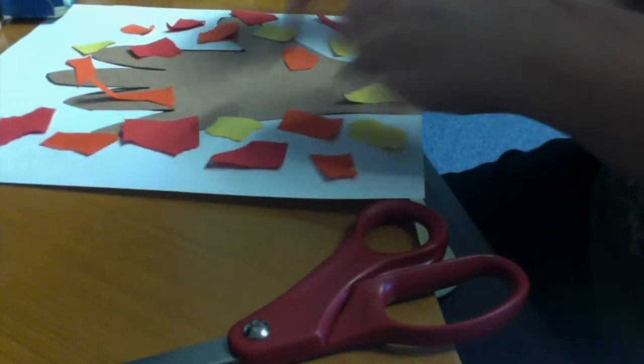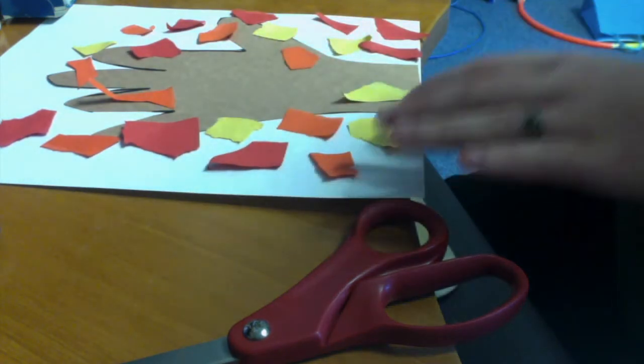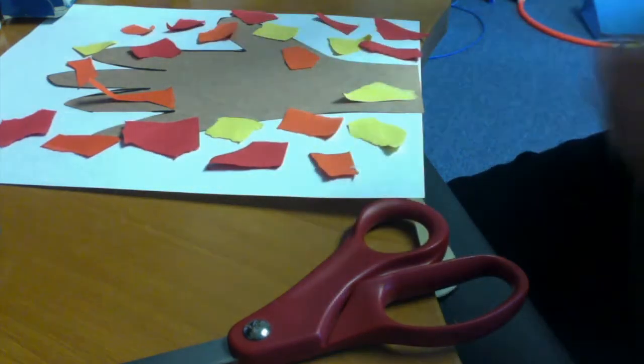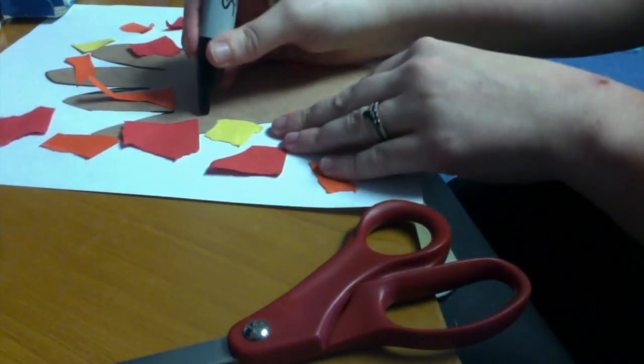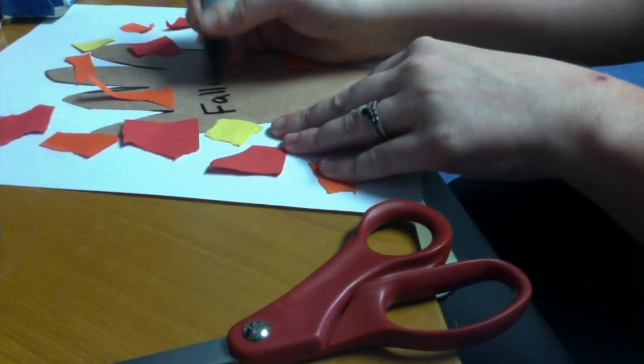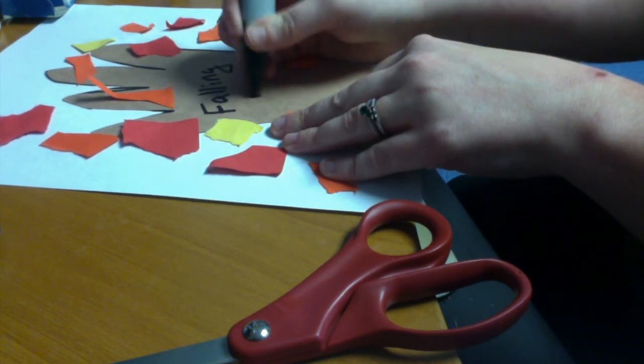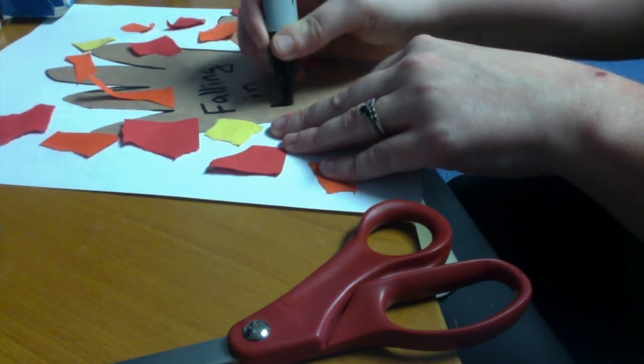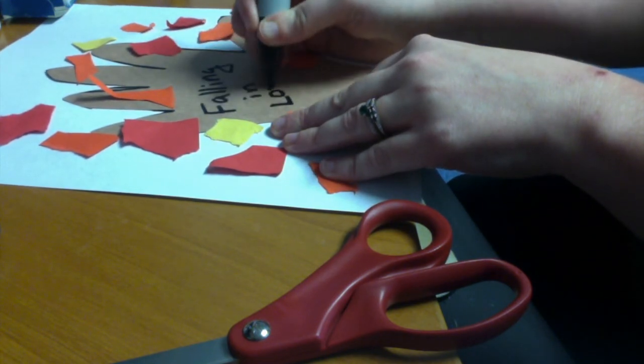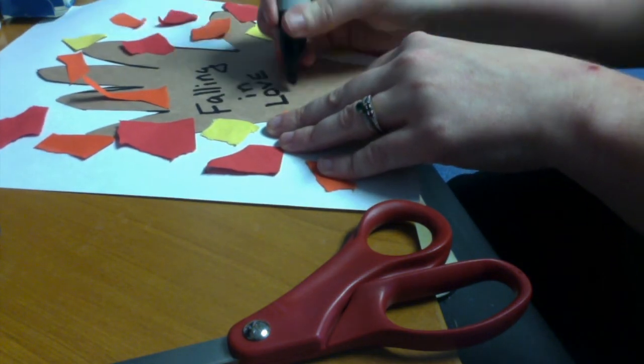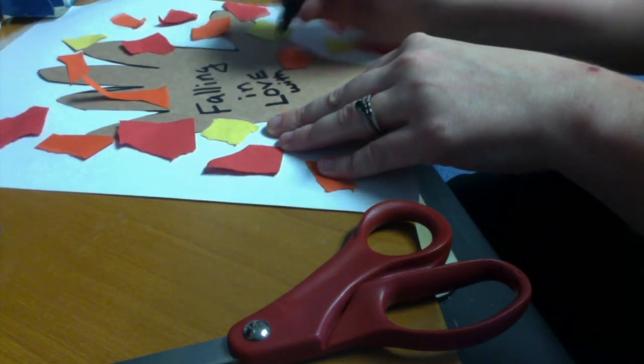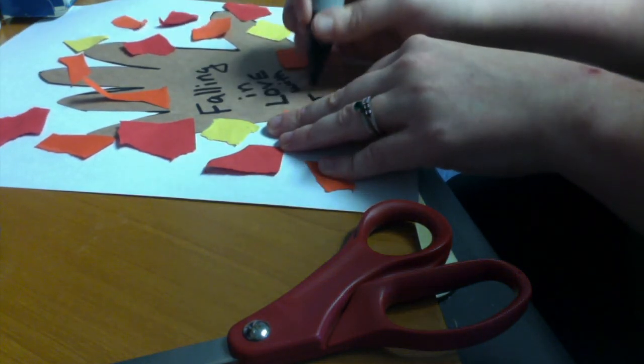And then, since this is a fall craft, I have a cute little fall saying. So I'm going to write, FALLING IN LOVE—I'm going to put LOVE in all caps—WITH JESUS.